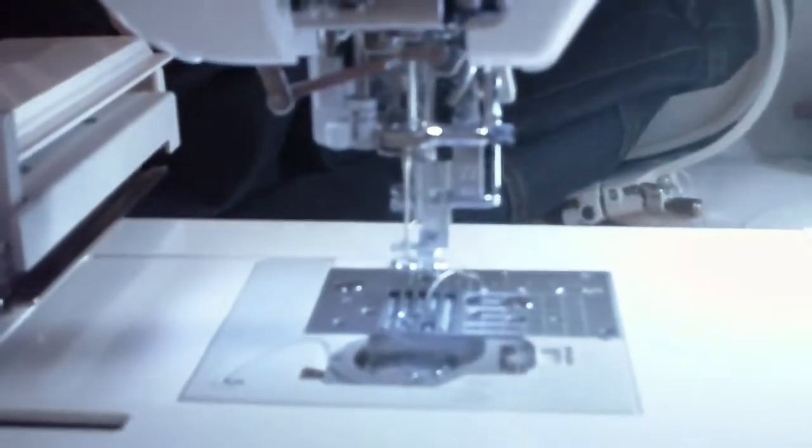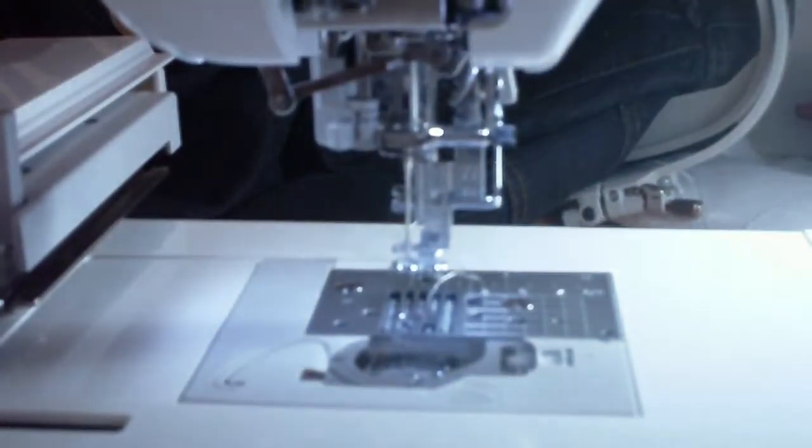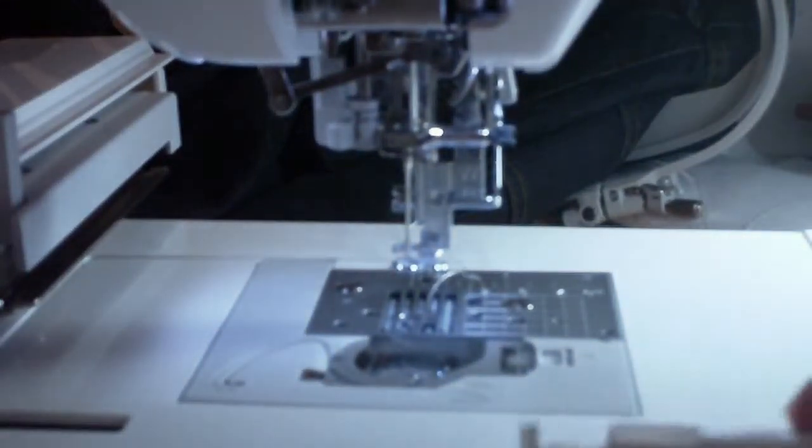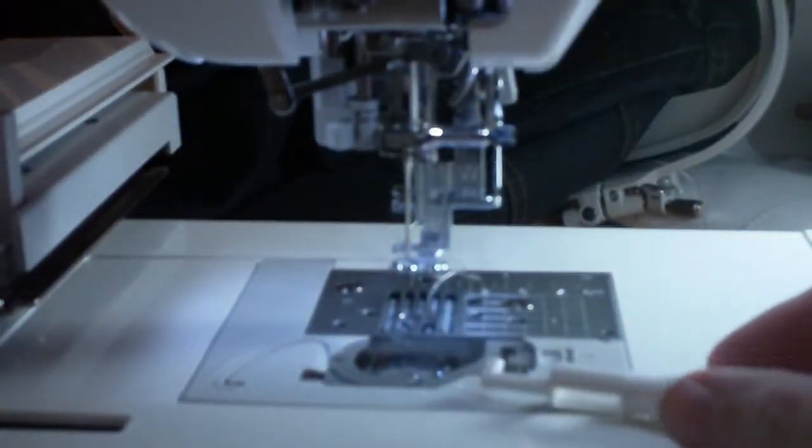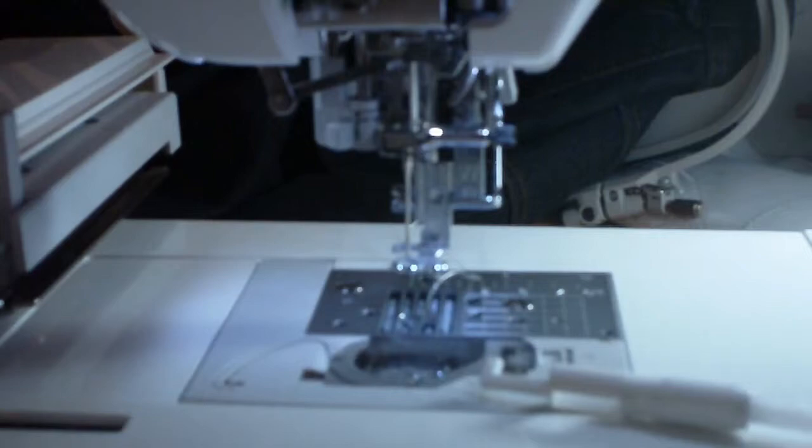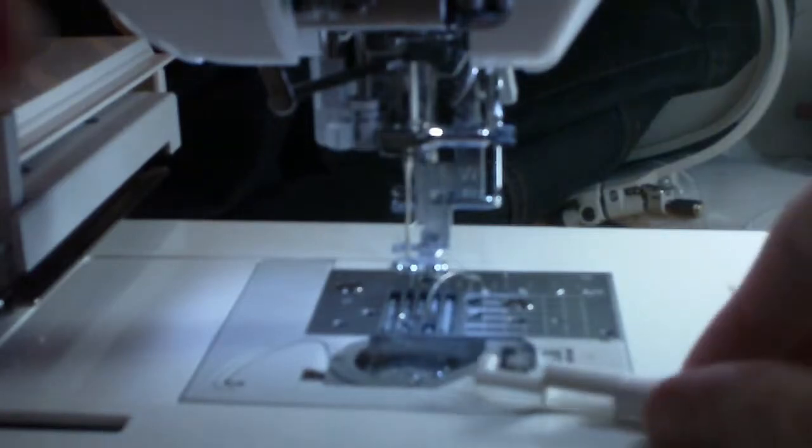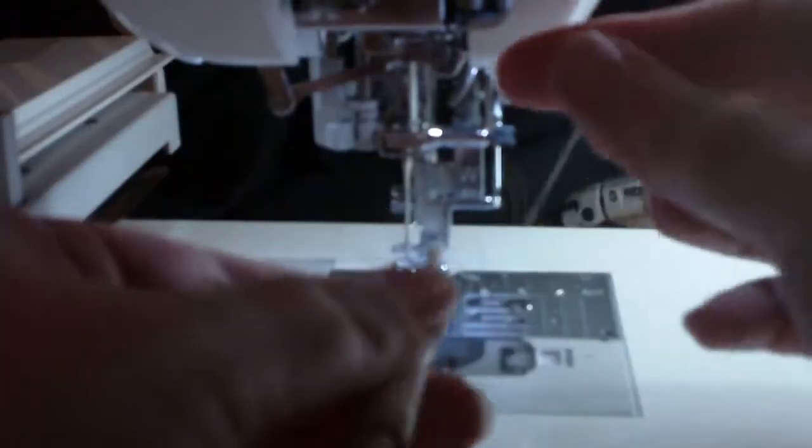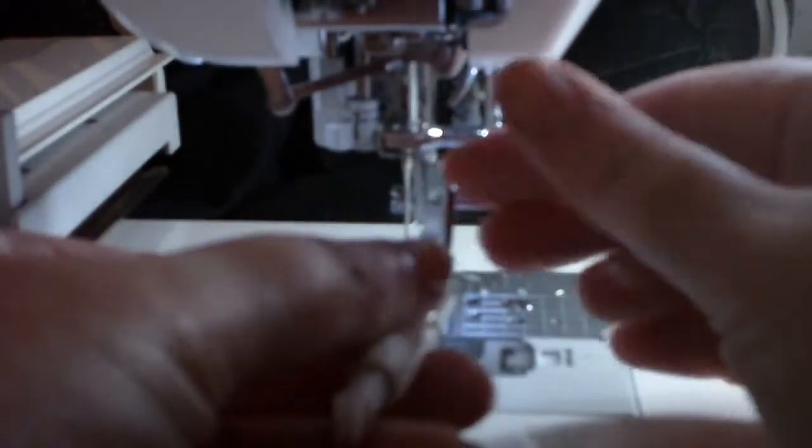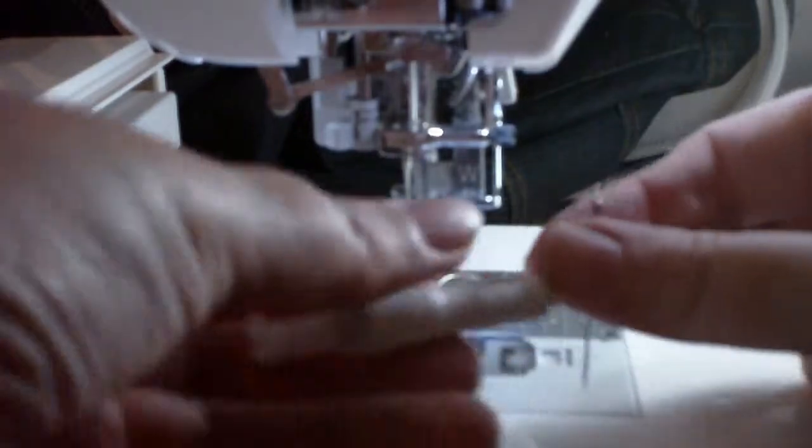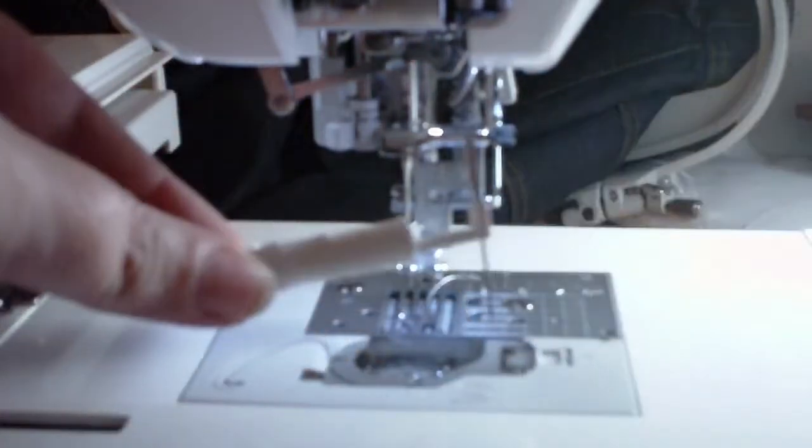Okay, let's see how it works. First thing we have to do is take our needle threader insertion tool and pop the needle in.